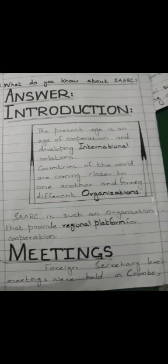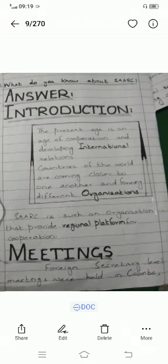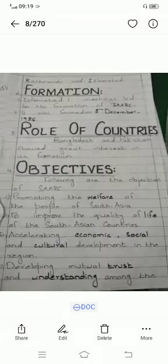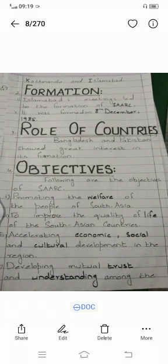The next question is: what do you know about SAARC? Introduction: the present age is an age of cooperation and developing international relations. Countries of the world are coming closer and forming different organizations. SAARC is such an organization that provides a regional platform for cooperation. Foreign secretary level meetings were held in Colombo, Kathmandu, and Islamabad. Islamabad's meetings led to the formation of SAARC, which was formed on 8th December 1985.